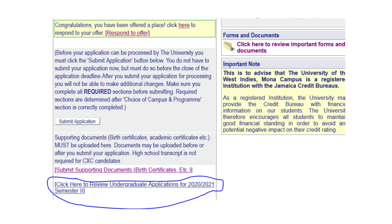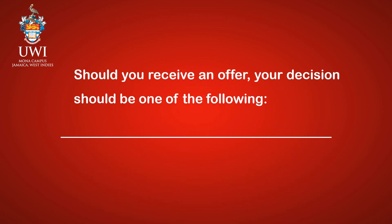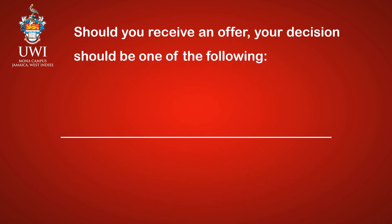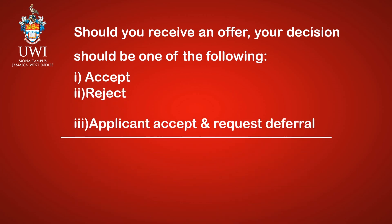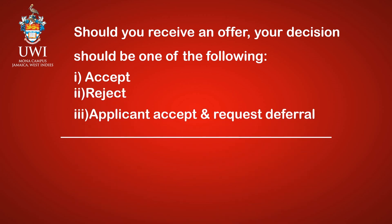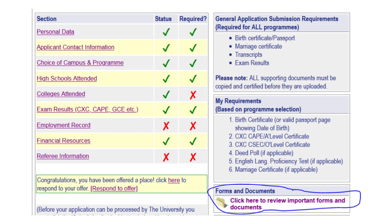Should you receive an offer, your decision should be one of the following: 1. Accept, 2. Reject, 3. Applicant Accept and Request Deferral. Please note that under Forms and Documents, you can click to review important forms and documents including the Offer Letter, Guide to First Year Students, Medical Application Form, Housing Form, Registration Schedule, and Fees.